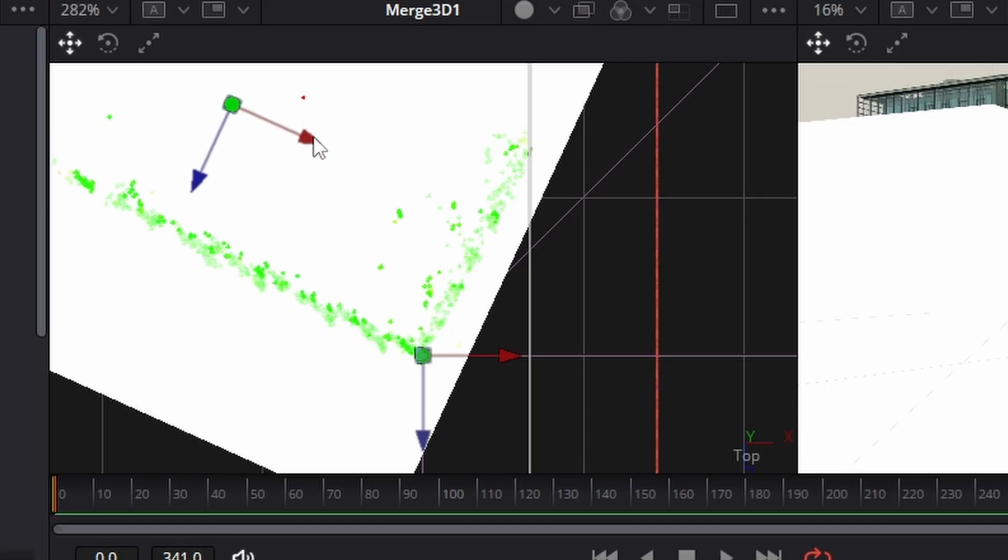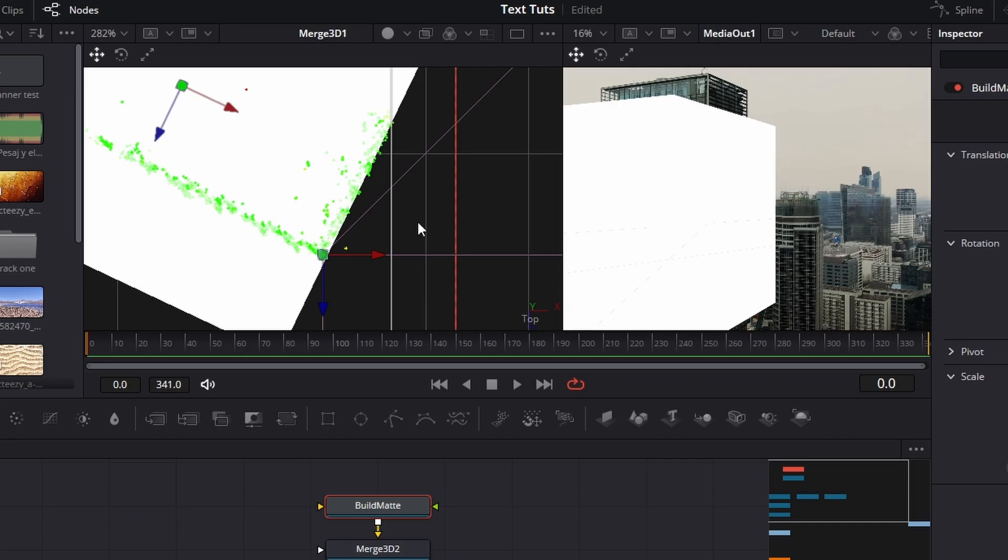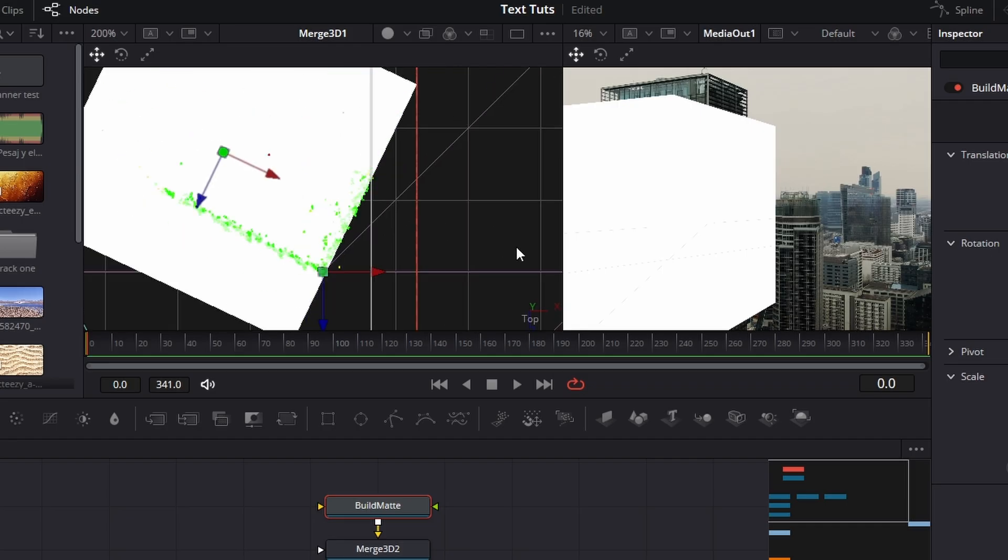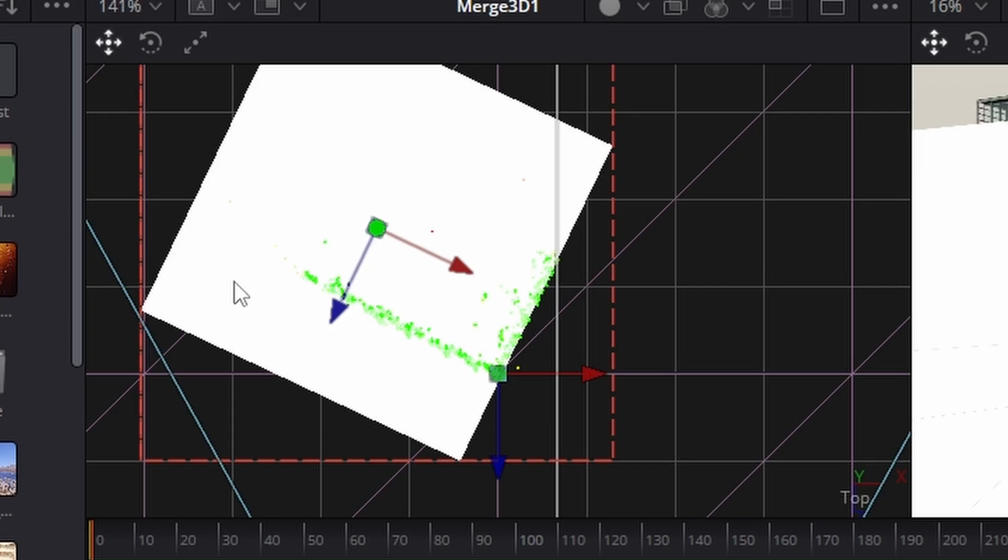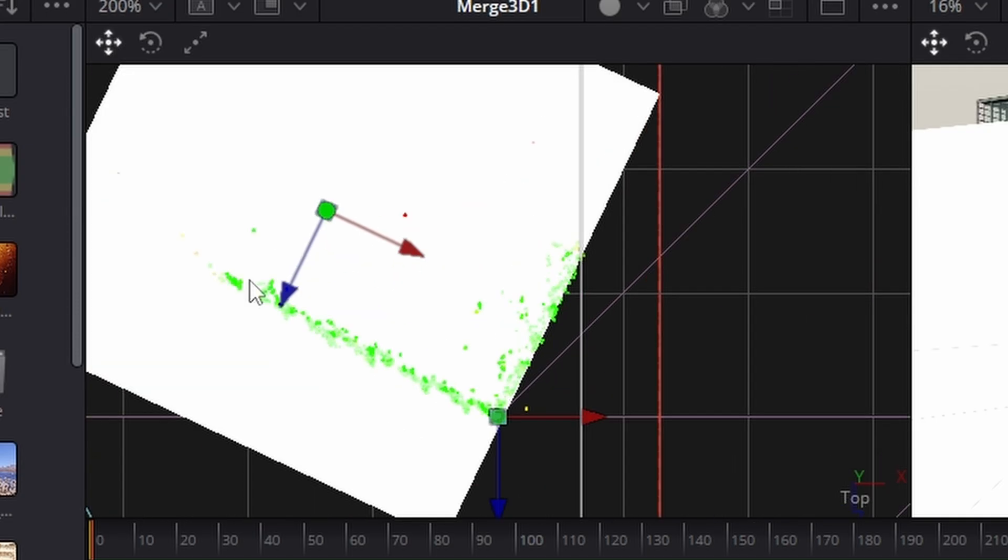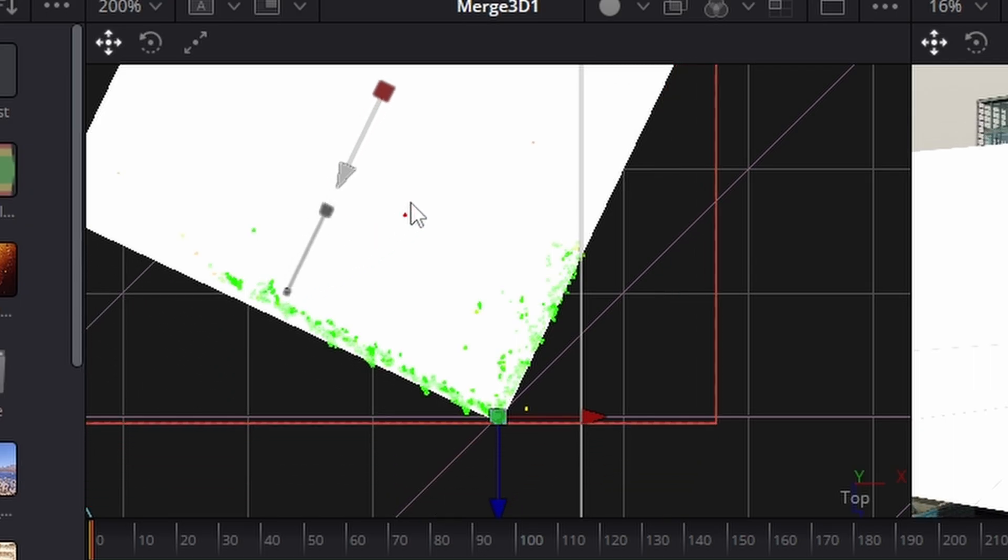Let's just bring that across. This part of the tutorial is probably my least favorite because there's a lot of fumbling around with sizing and all that kind of stuff. Let's just move this one up as well.